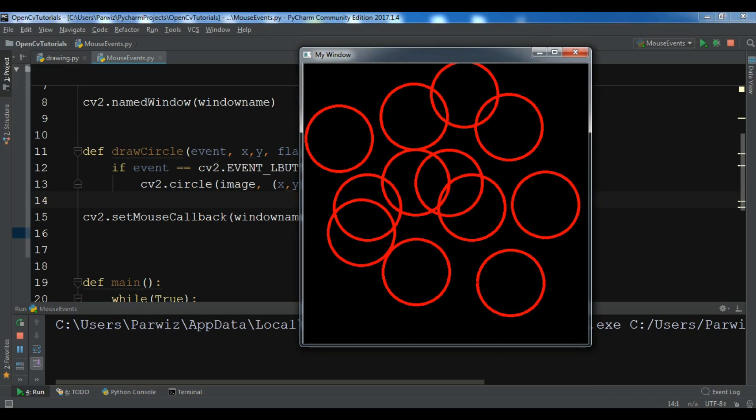This is how you can do mouse events in OpenCV. I will add the source code to the video description. If you have any questions please let me know, and for further videos please subscribe to my channel.